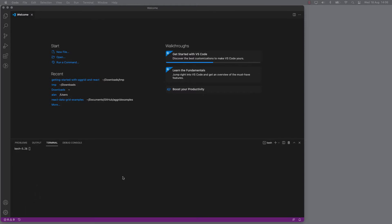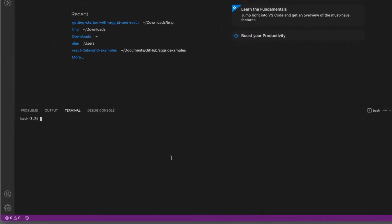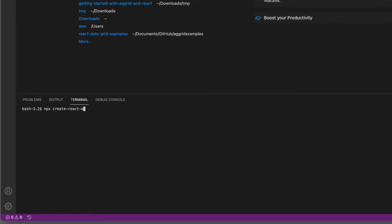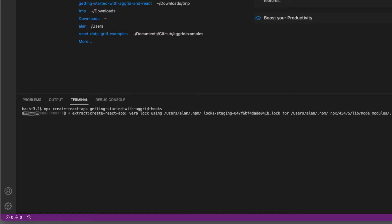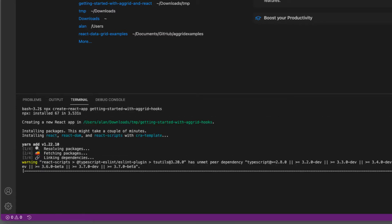Now, the first thing I'm going to do, because we're starting from scratch, is I'm going to npx and create a React app and I will call this getting started with AG Grid hooks. This will take a little while to get everything going, so I will fast forward.